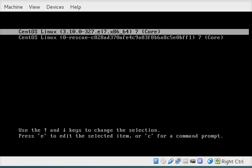Alright, and then scroll to your default option, which here was the top one. And then press E for edit on your keyboard.